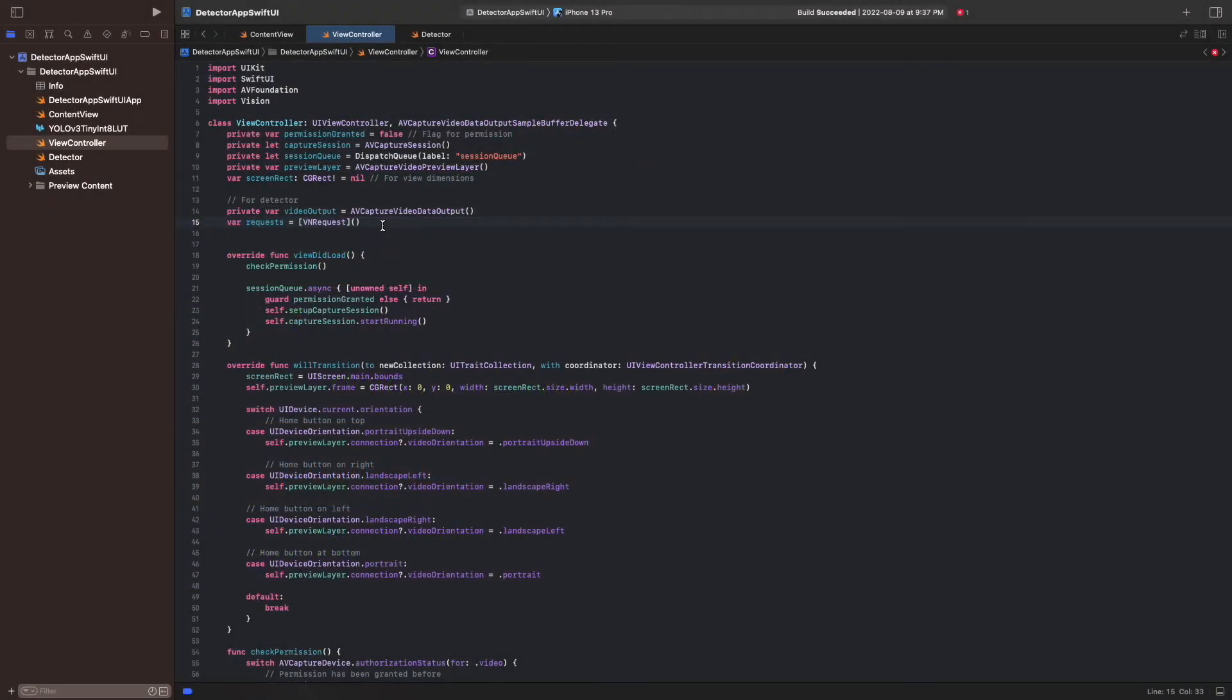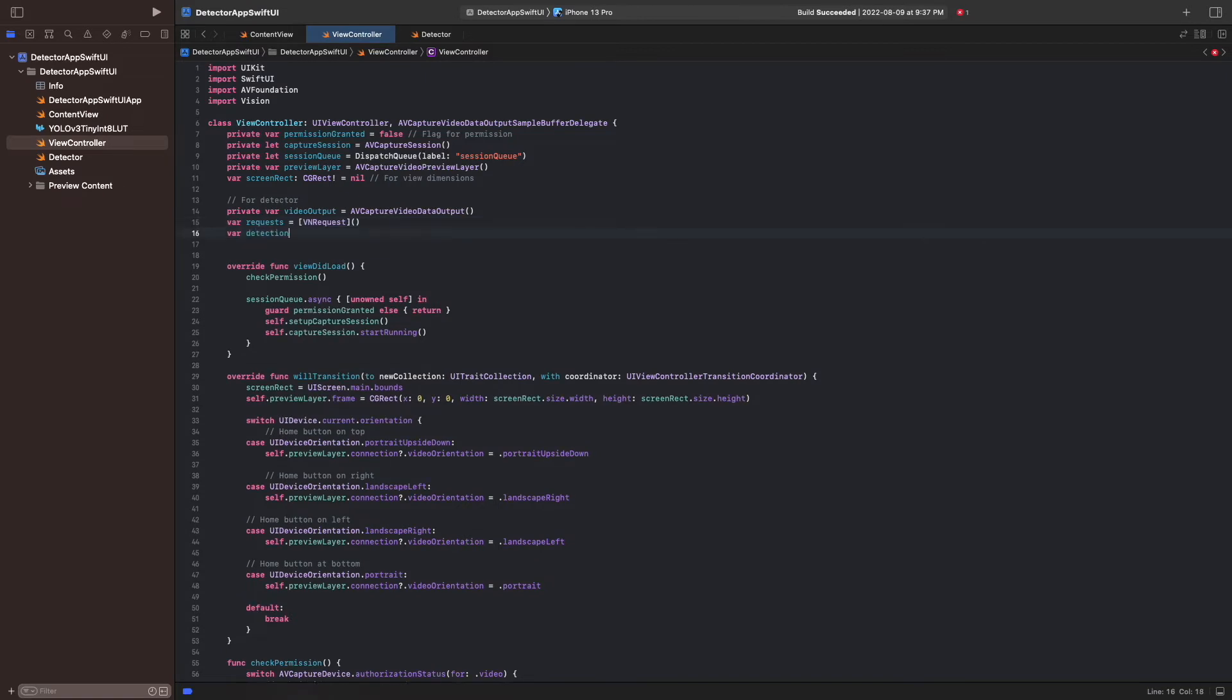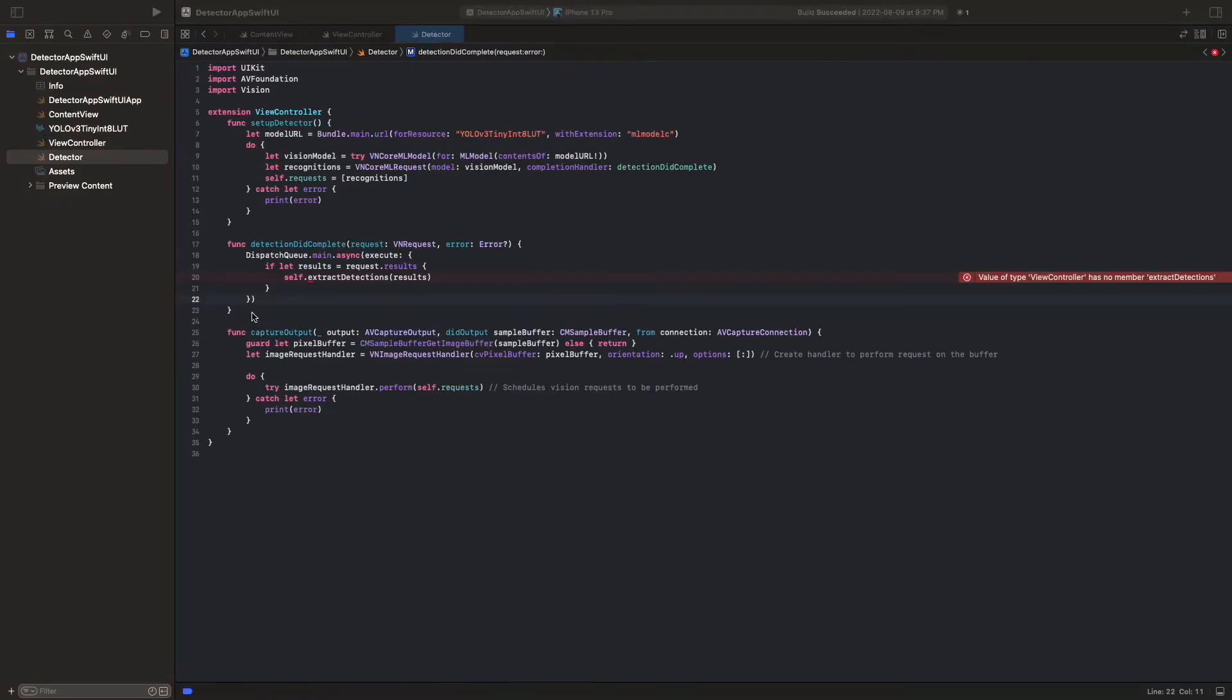To implement this, we first add the instance variable DetectionLayer in ViewController. When the app starts, we add this layer to the root view's layer after setting its dimensions to the screen size in the function SetupLayers.